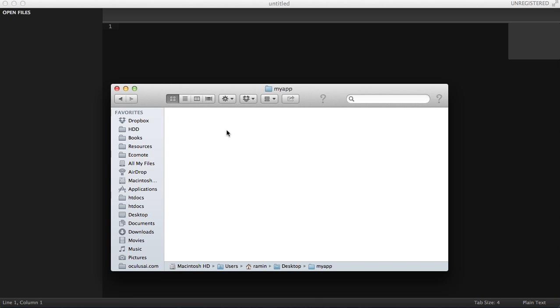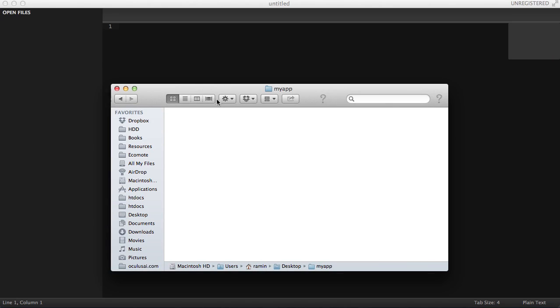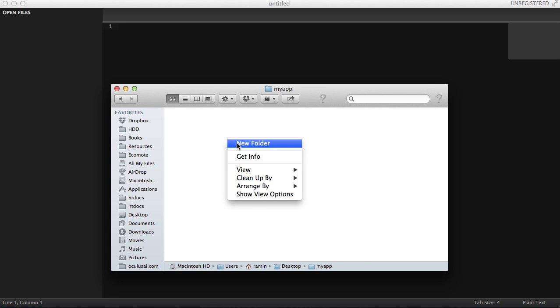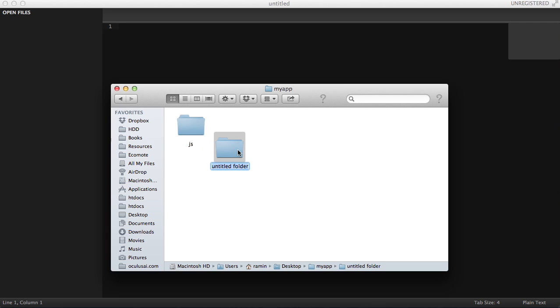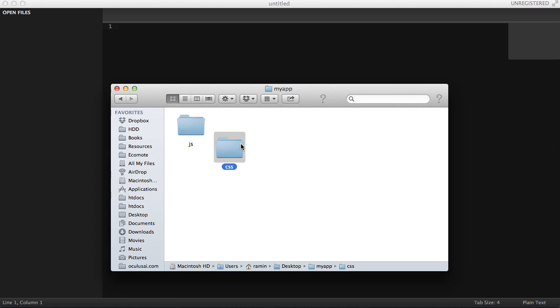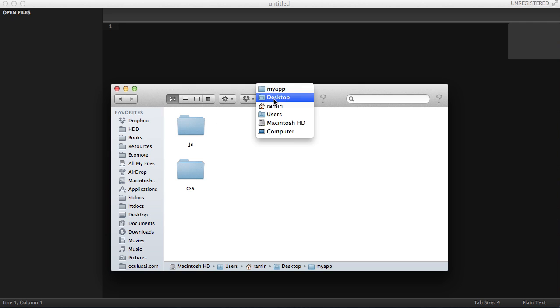I have created a new folder called my app on my desktop, and let's create a couple of folders: JS to include my JavaScript files, and then CSS for my CSS files.